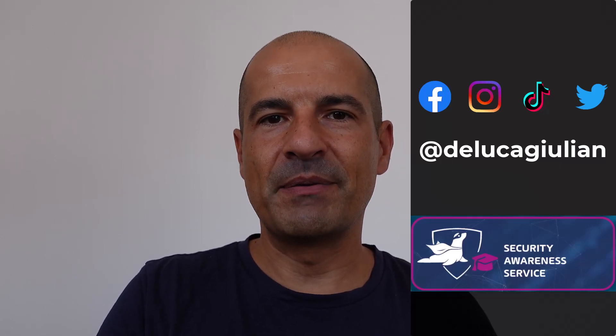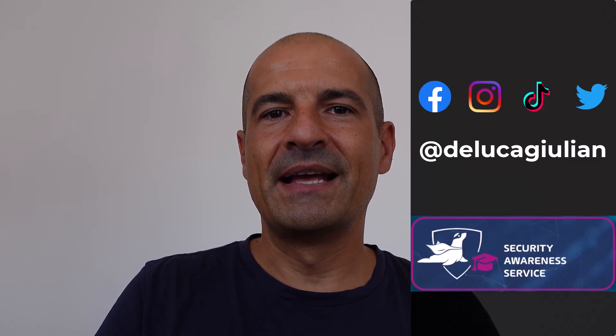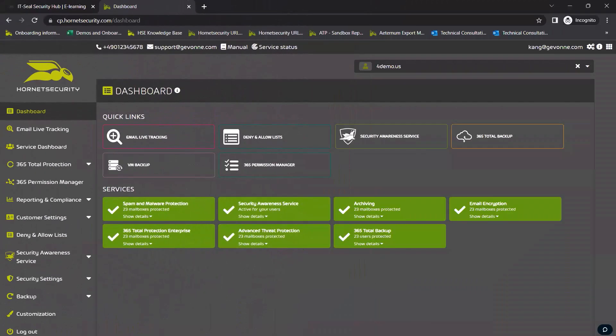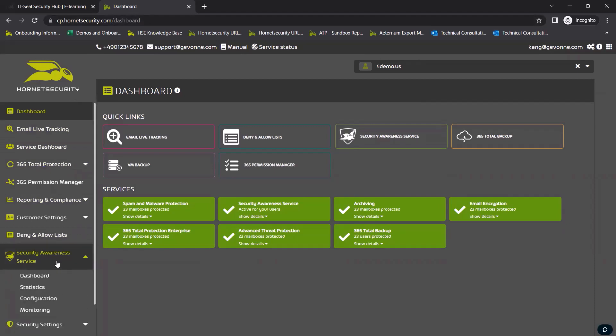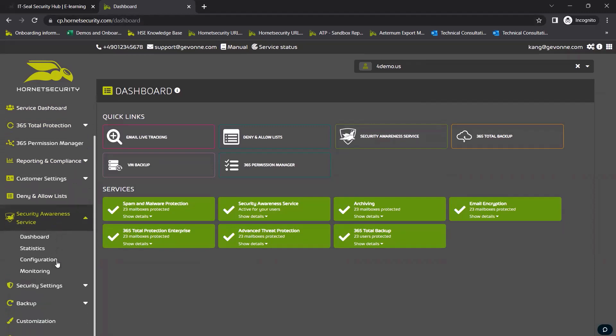But before we jump in, let me thank Hornet Security for sponsoring this video. SAS is the most comprehensive awareness offering for M365, specifically designed to help CISOs and M365 admins deliver continuous awareness training.